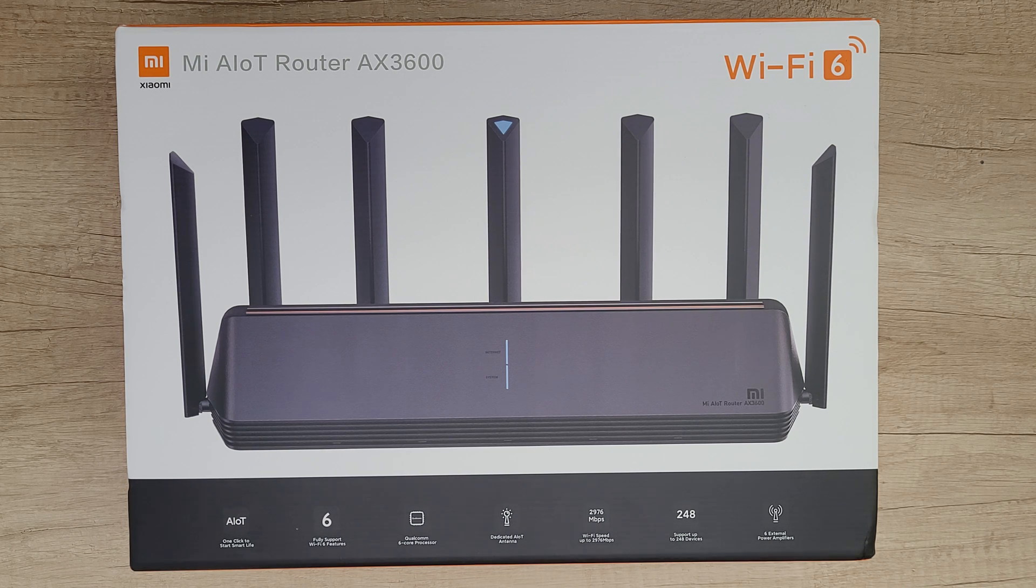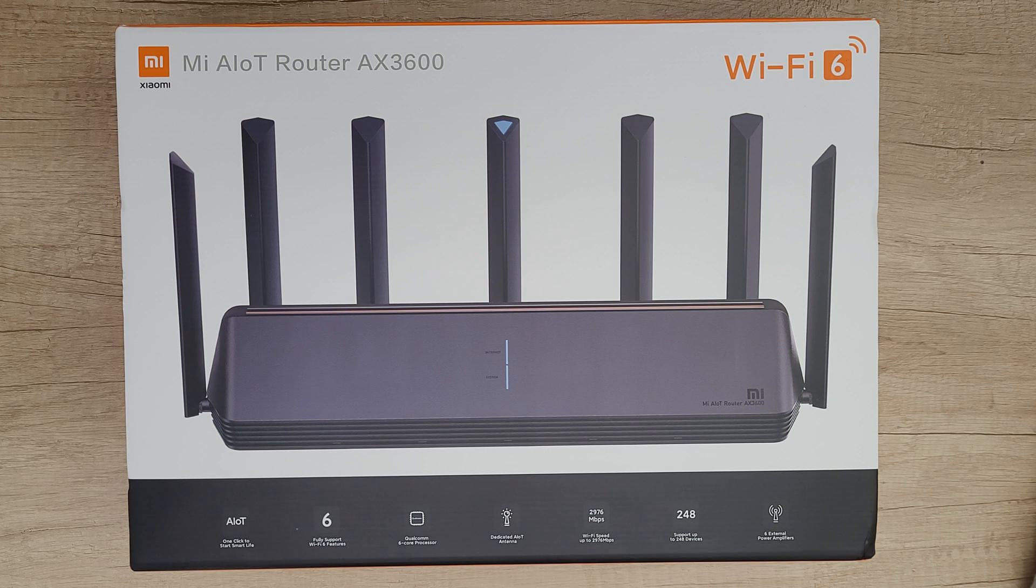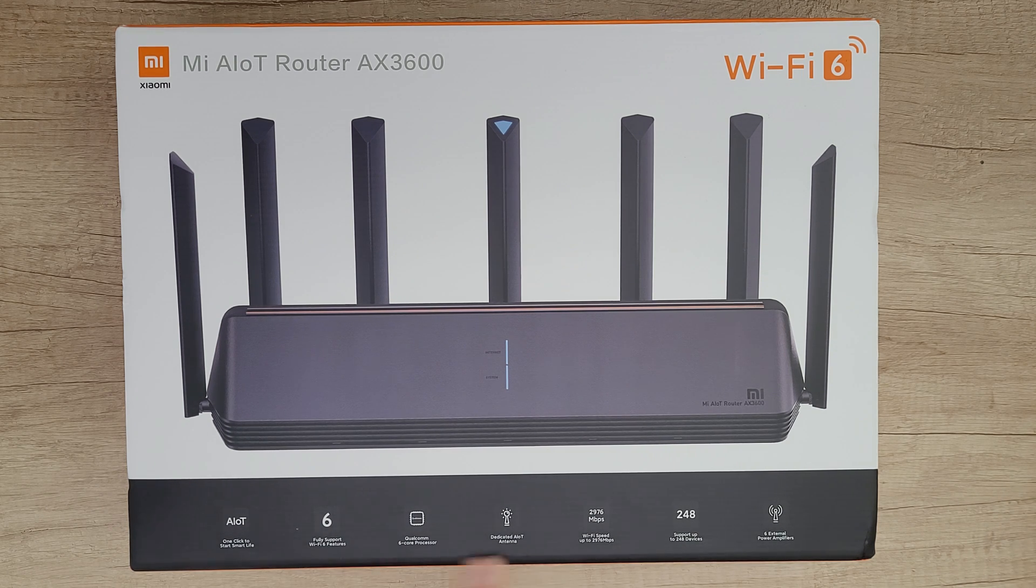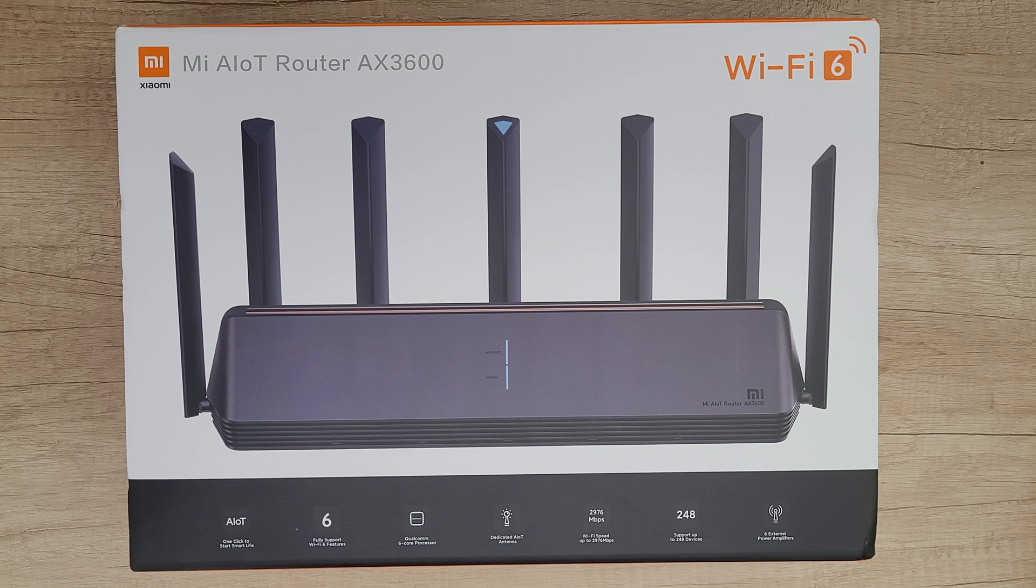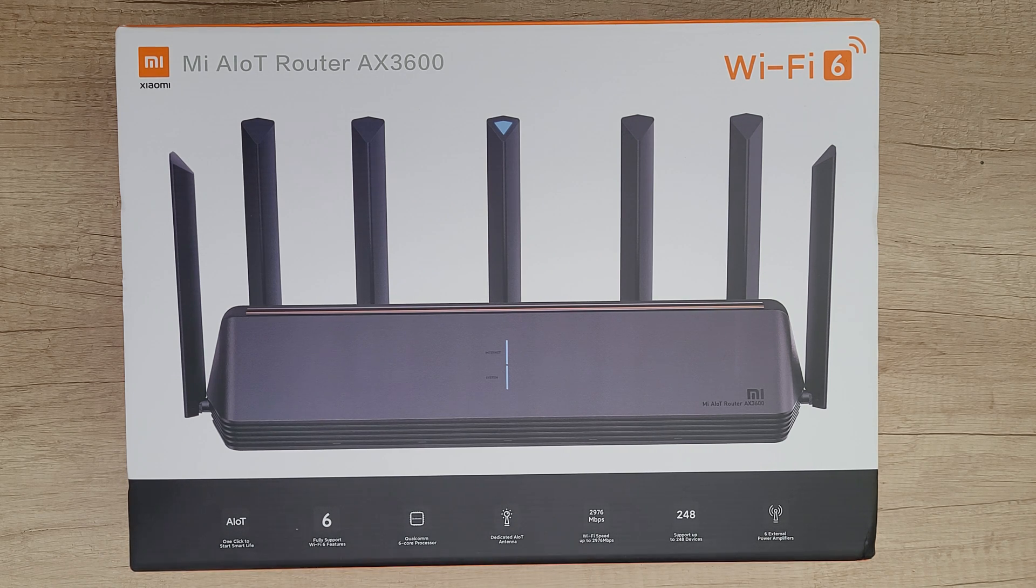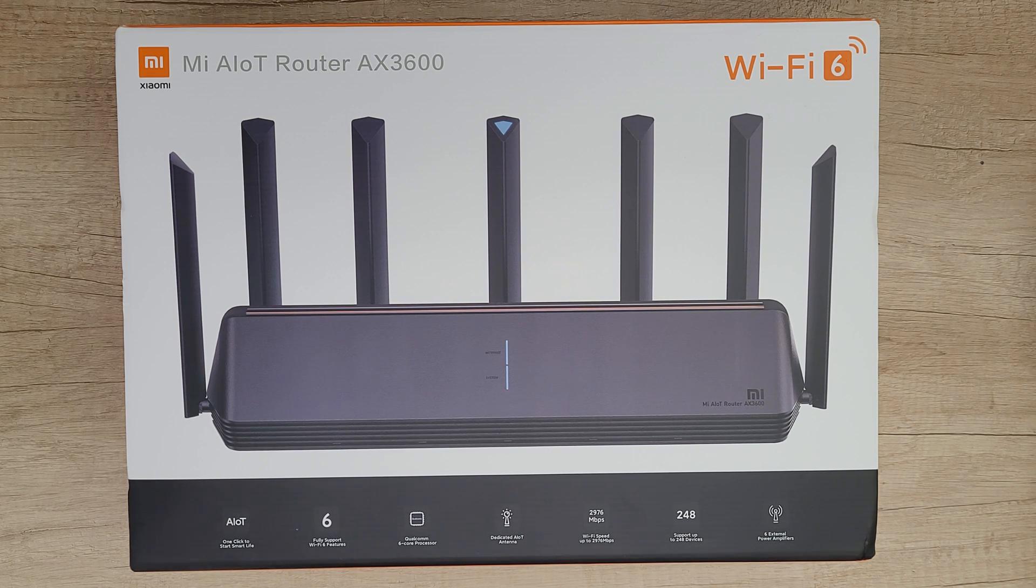Dedicated AIoT antenna with one-click network connection for smart devices. Wi-Fi speed up to 2976 megabits per second offers two bands of 2.4 gigahertz and 5 gigahertz.